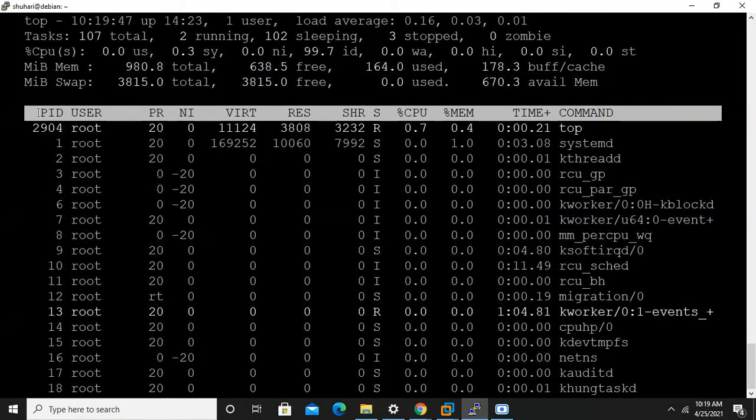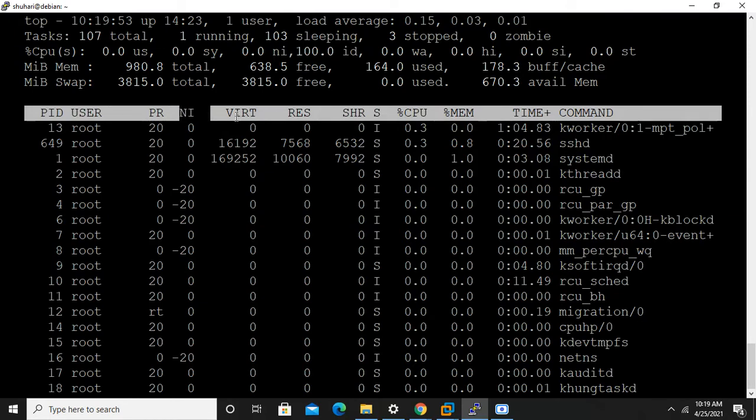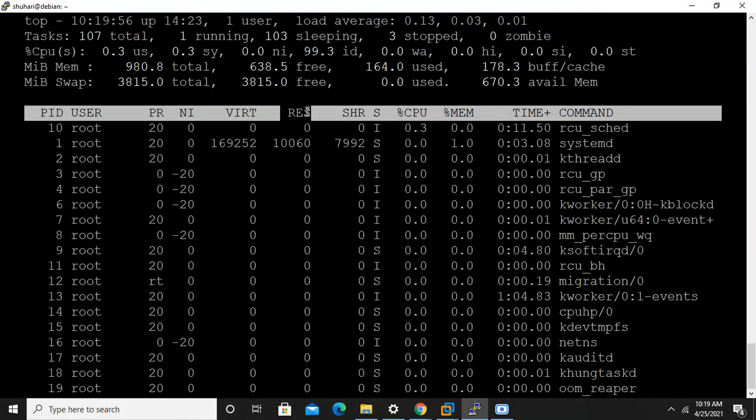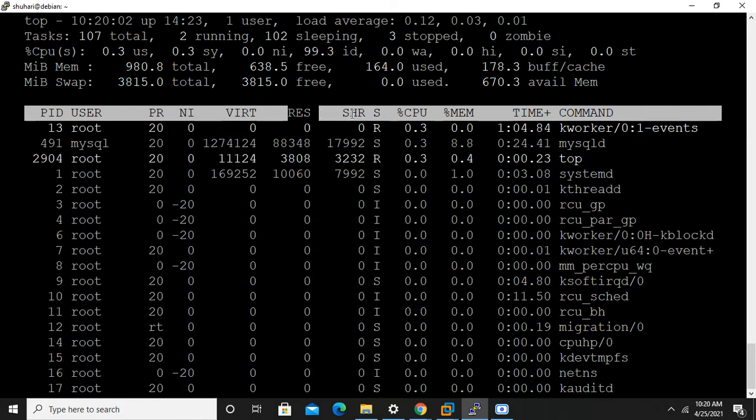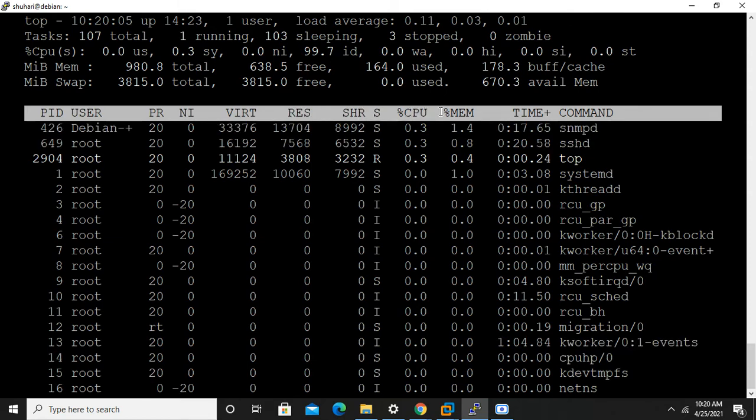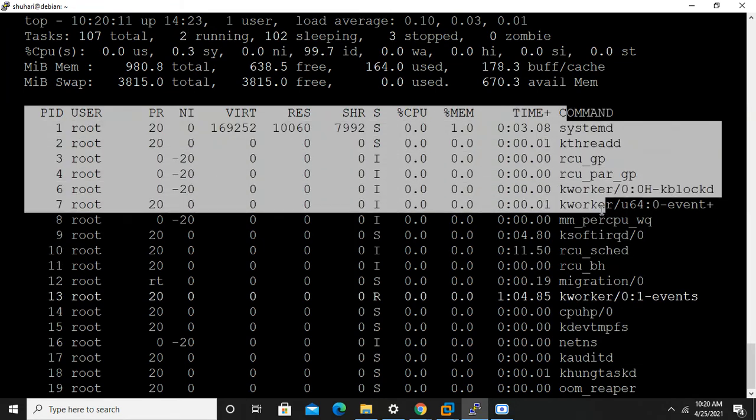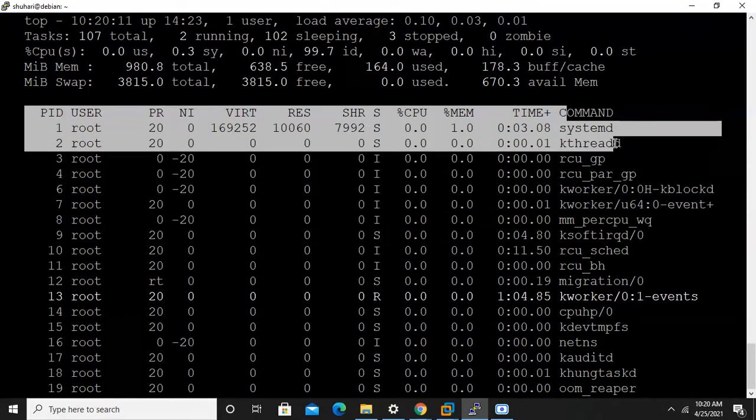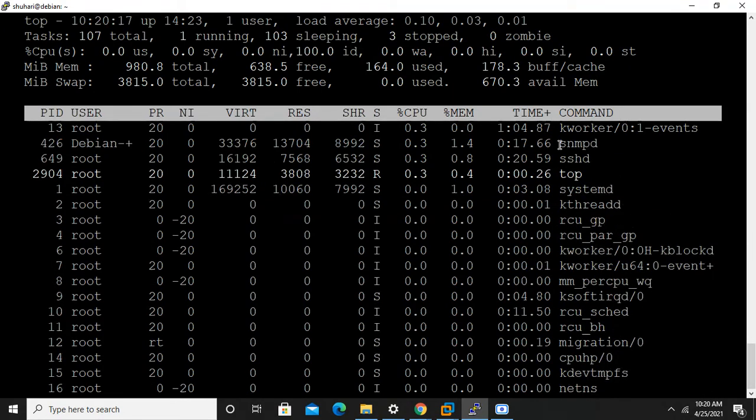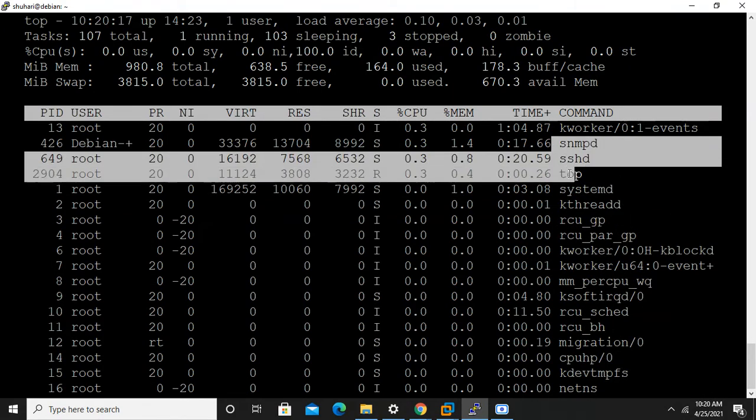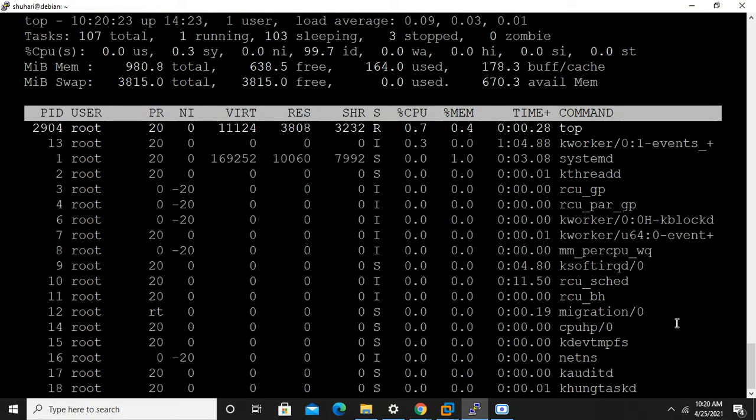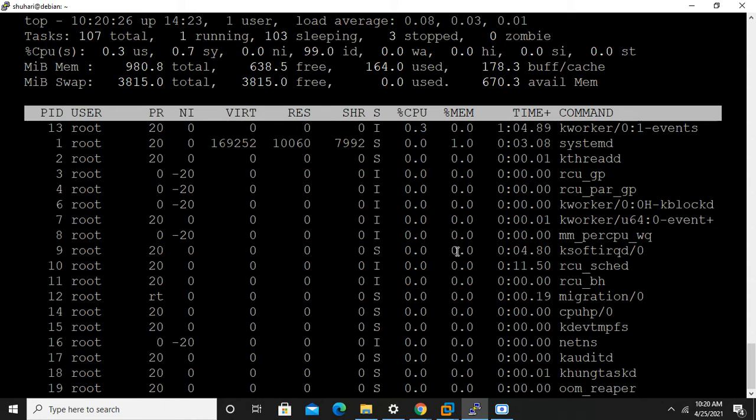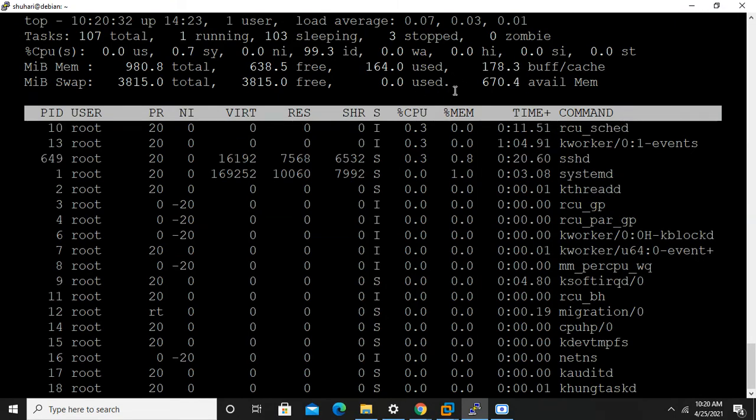Here it shows process ID, user, priority, nice value, VIRT means virtual memory, RES means physical memory, percent CPU utilization, percent memory utilization, and here is the process name and commands. System defined or third party processes, both are showing by top command.